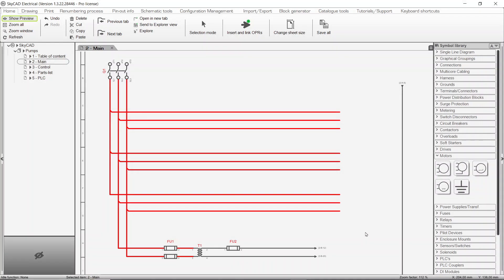In this SkyCAD tutorial you're going to learn about numbering processes. In SkyCAD, numbering of projects, sheets, and components is all done automatically. Once your design is done, all wire numbers are generated with just a few clicks.